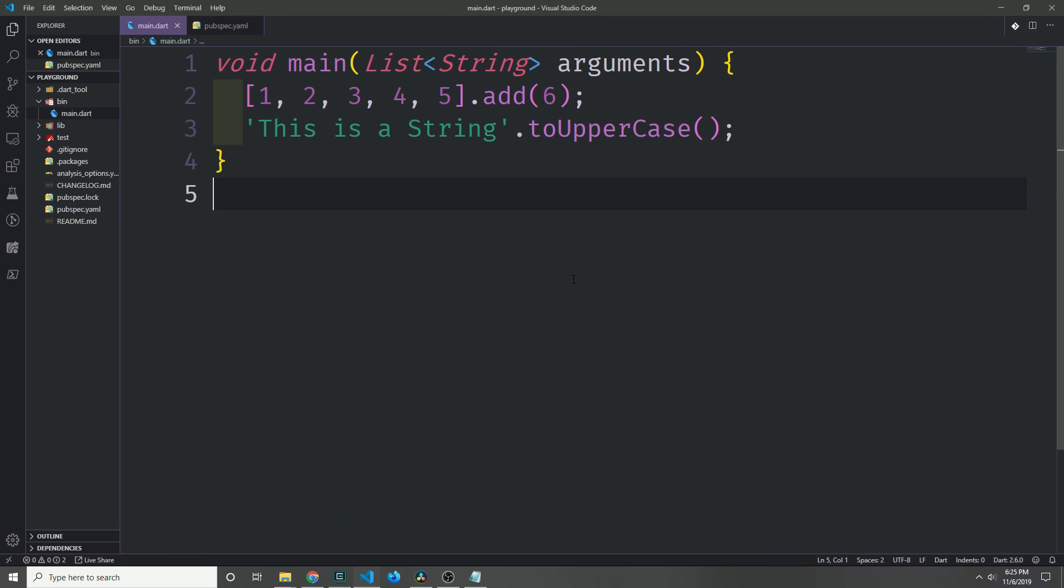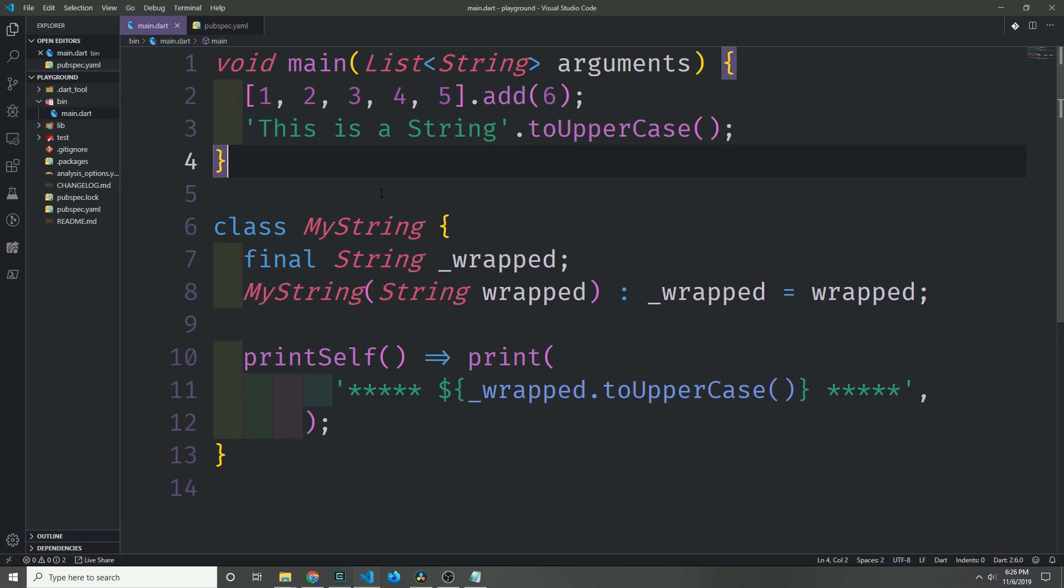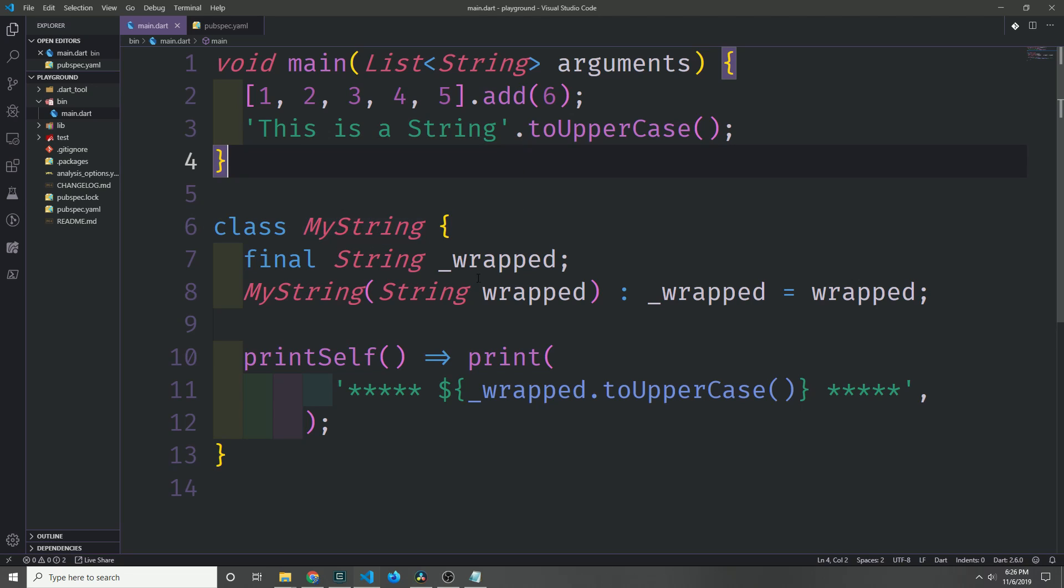In Dart, every primitive type is an object. Now, up until now if you wanted to extend a type in Dart, there are various different boilerplate-y ways that you would have to go about it. For instance, you could create a class like this, and this class essentially serves as a wrapper class for a string. So what we do is we pass in a string here called wrapped.